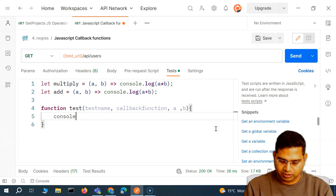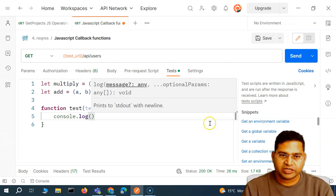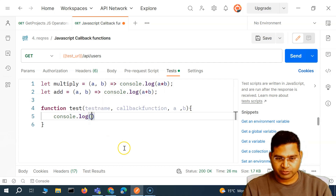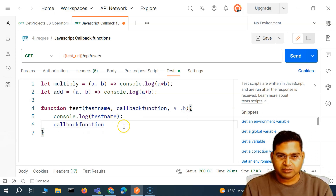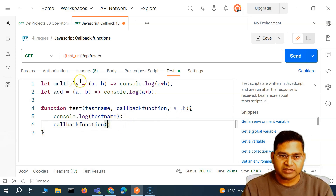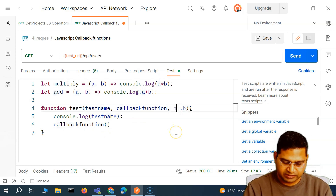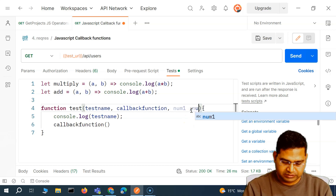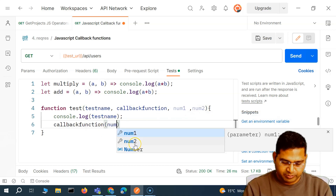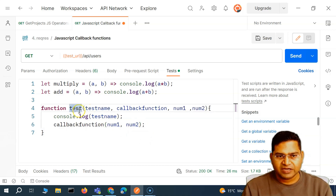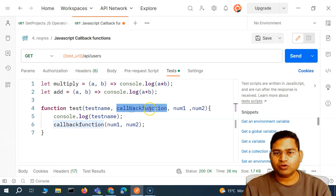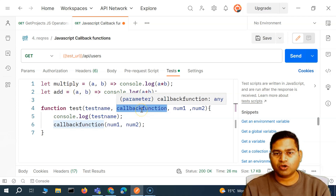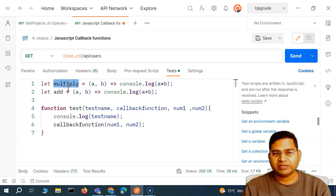Inside the test function, I'll do `console.log(testName)` to log the test name, and then call `callbackFunction(num1, num2)` to invoke the callback. So whichever function I pass into `test` — multiply or add — becomes the callback function. This gives `test` the capability to call any other function passed to it.